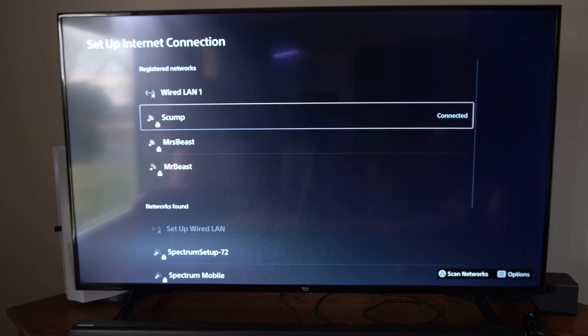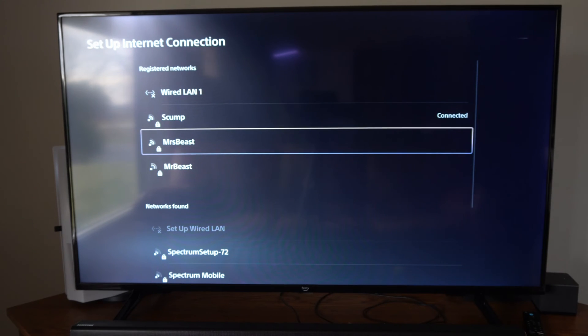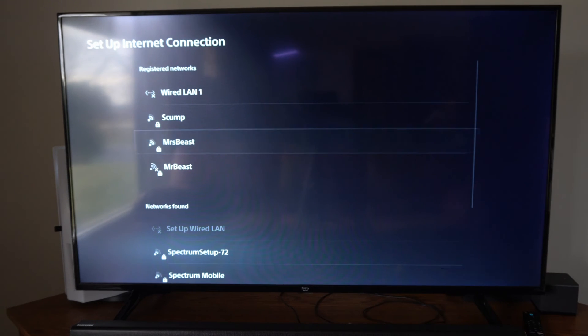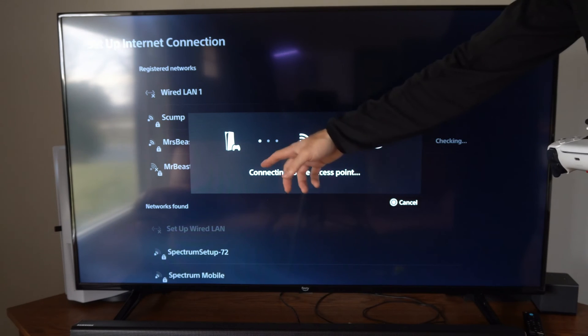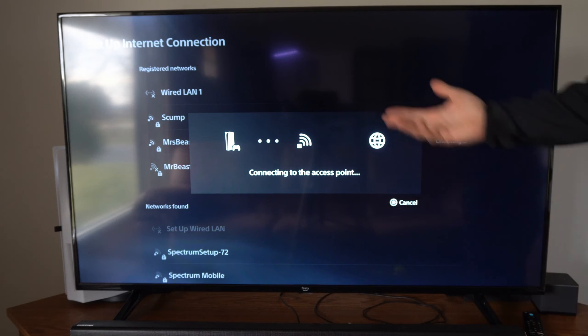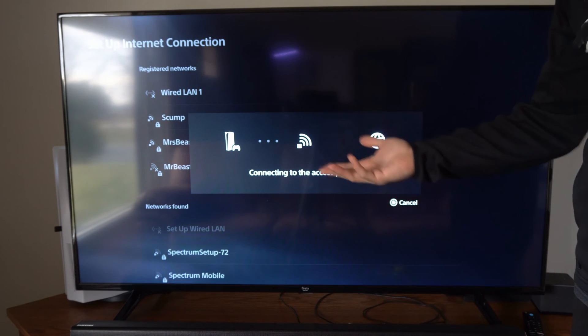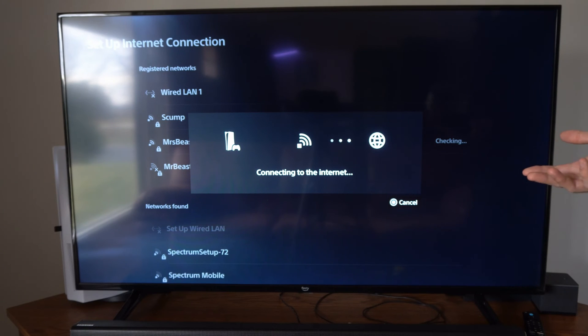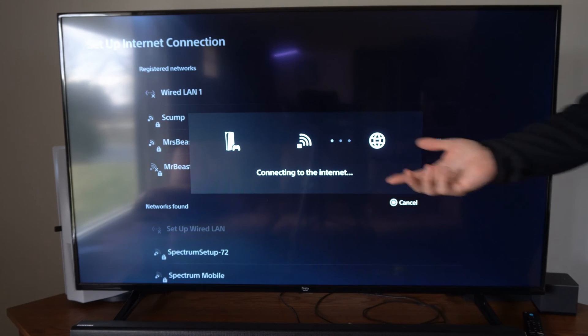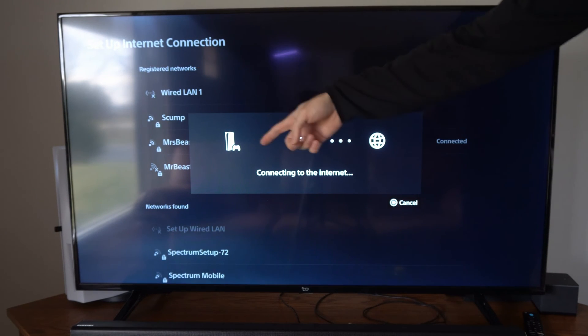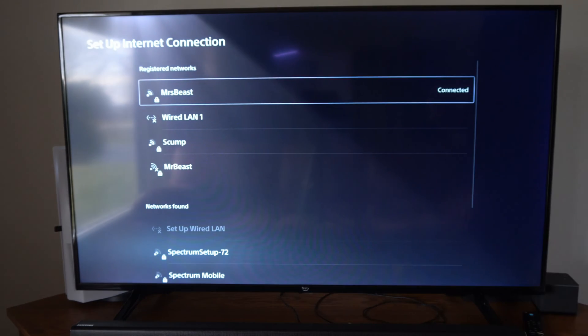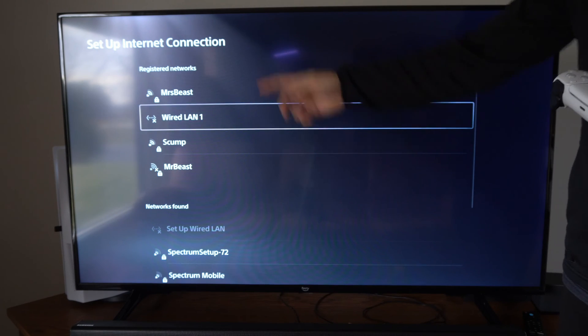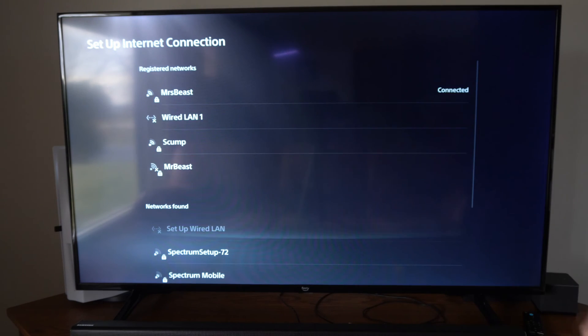So I am going to go to Miss Beast right here. And I can see there is a lock under it. So I'm connecting now. And if this is your first time connecting, you might have to type in a password. Since it's a registered network, all I have to do is select it and I can switch back and forth really quick.